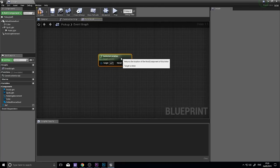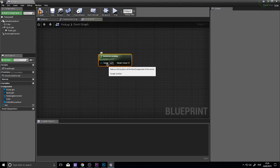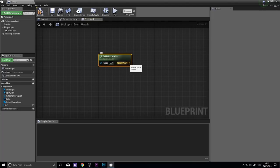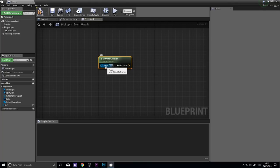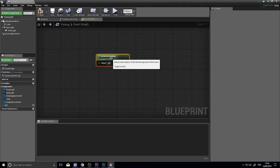So the get actor location is a simple node where it takes one target and outputs a return value of a vector. A target refers to the actor that we want to get the location of. By default it's going to target itself meaning this entire actor that it belongs to.